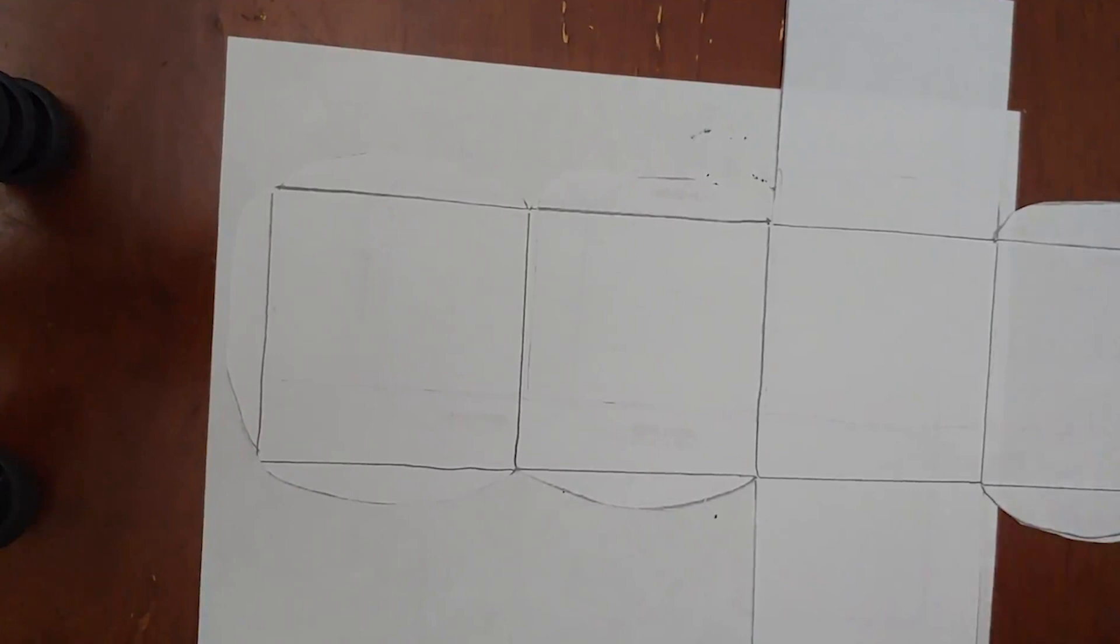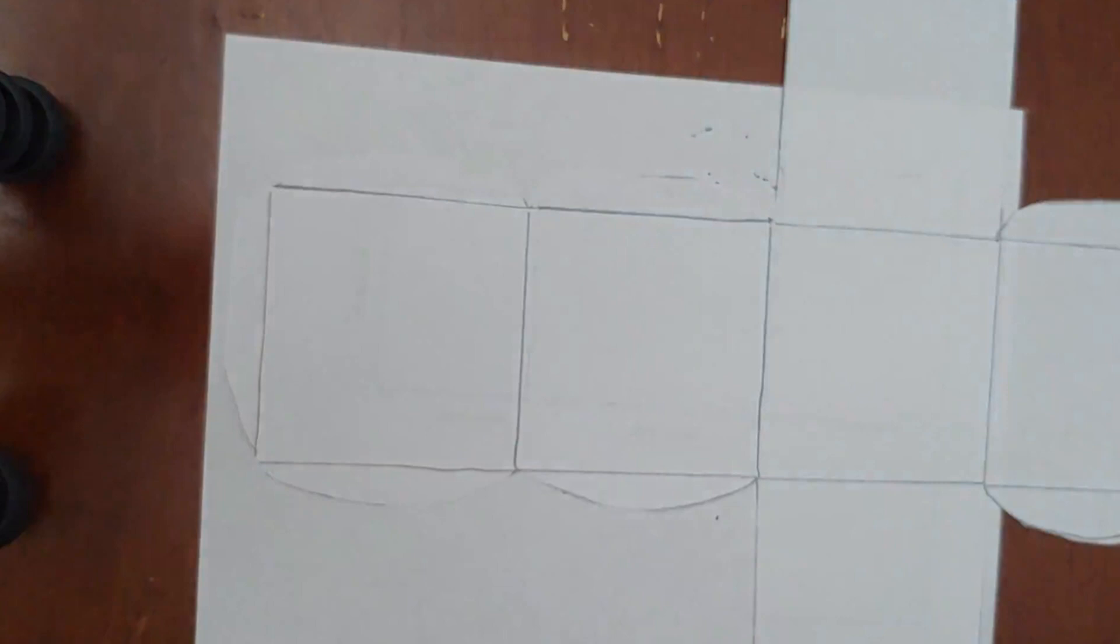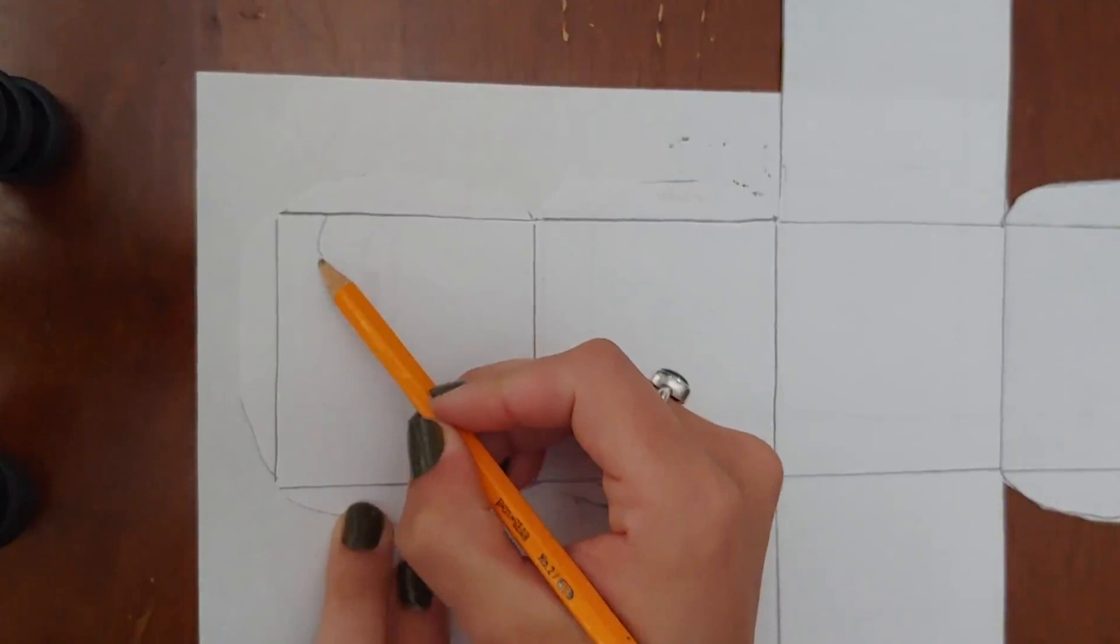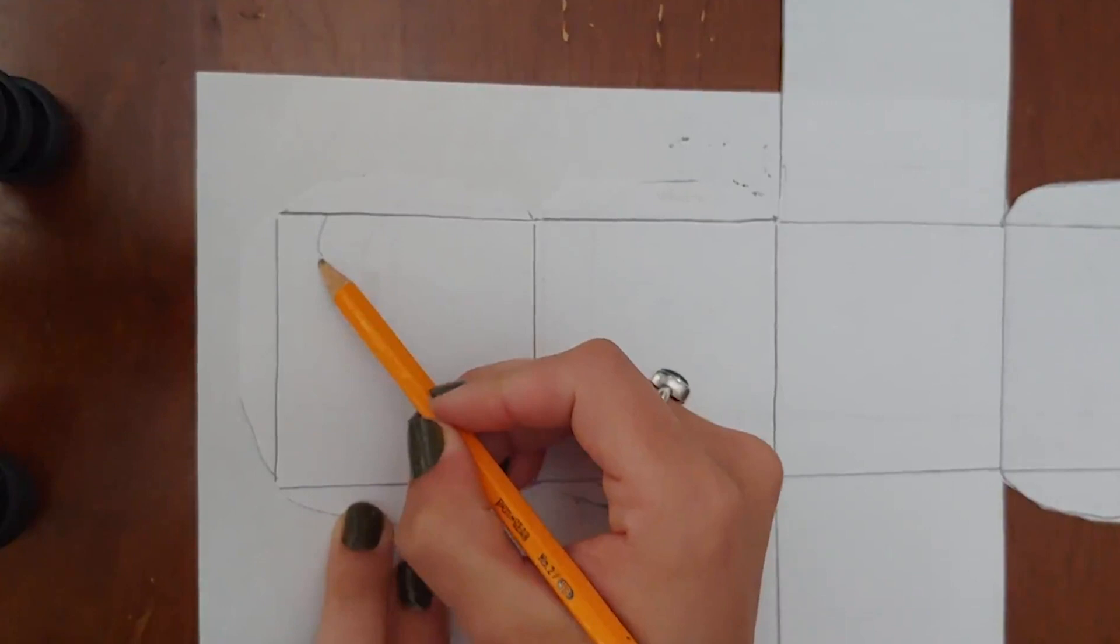The very first design that we're going to create is this one. Basically it's going to look like several tubes running along your page. Choose one square to start and you're just going to draw four curvy lines going up and down.